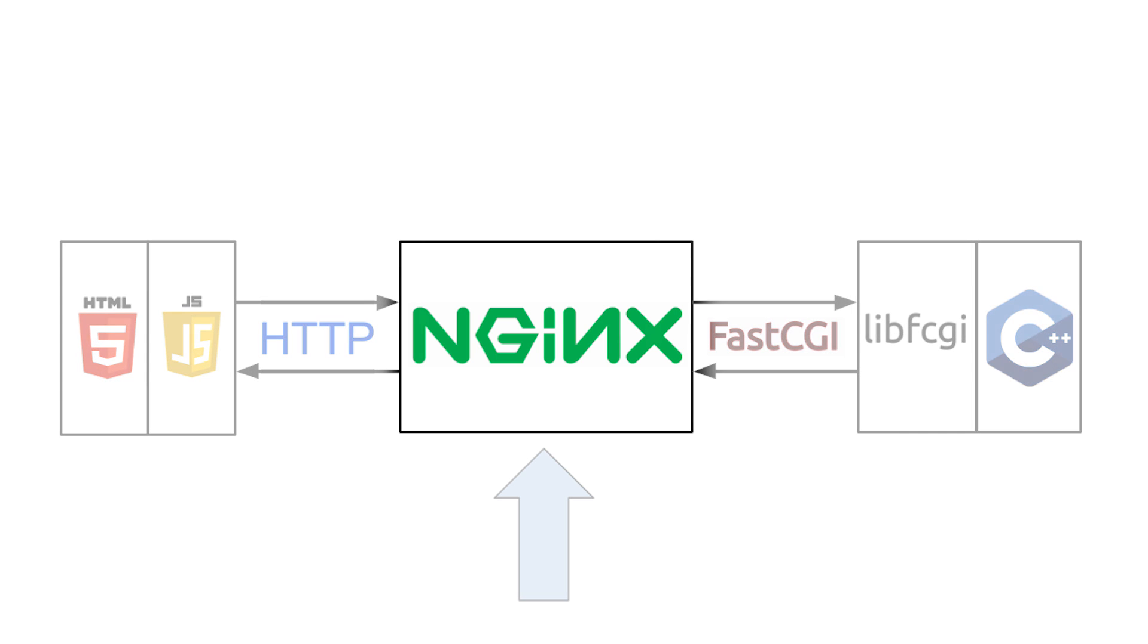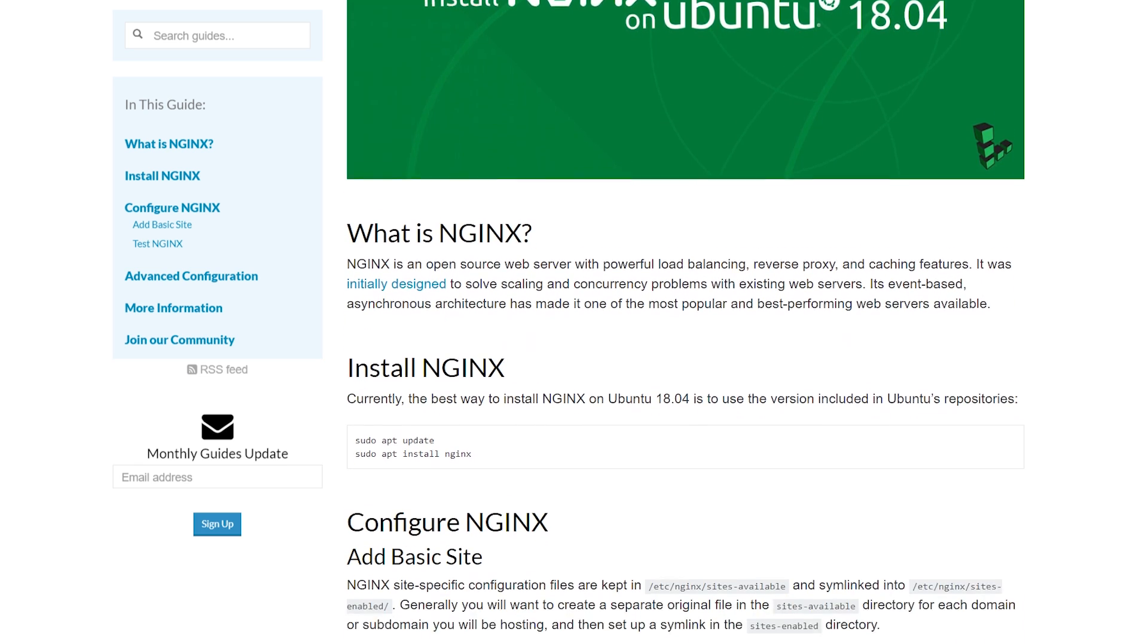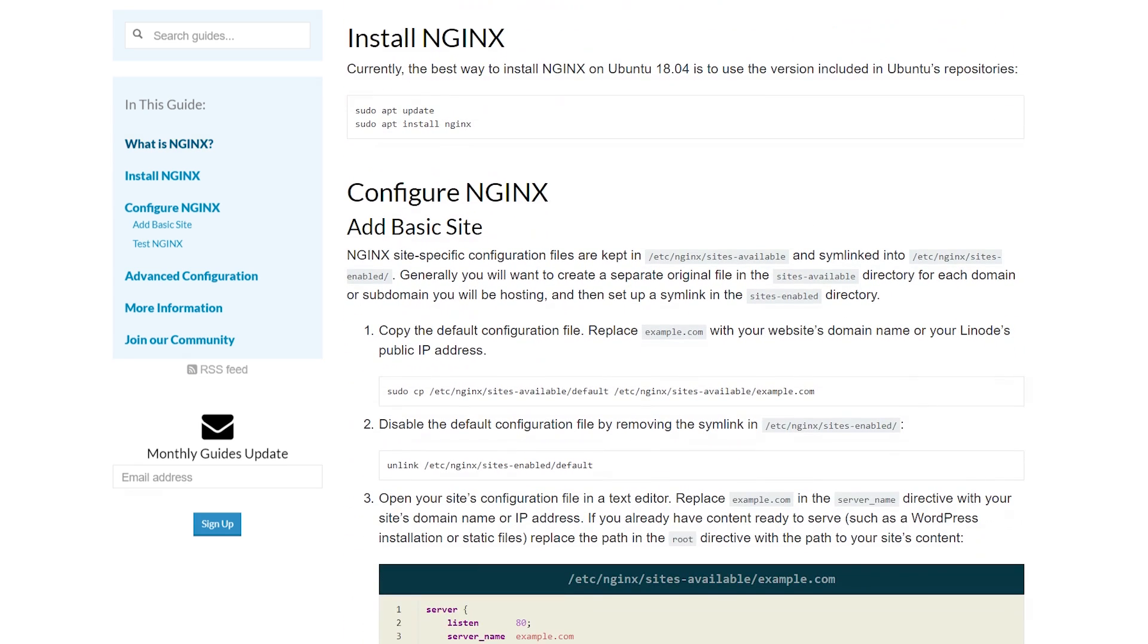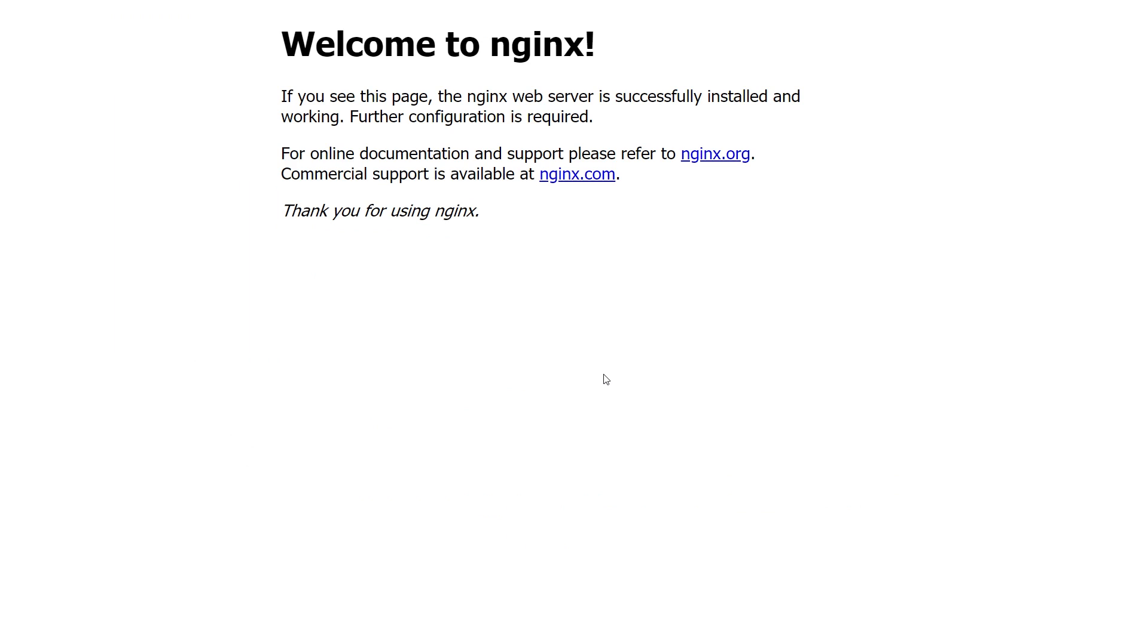I focused on the Nginx part first since that seemed like the biggest unknown, so I followed all the tutorials and made the modifications I needed to get the system working. And in just a couple days, I had my hello world.